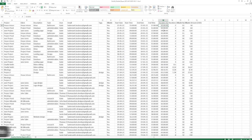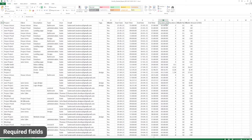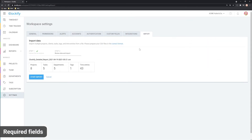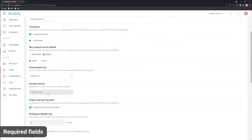Make sure to check all of the required fields that are needed for importing. Those are email, start date, start time, and duration. Your required fields will also depend on the required fields that you have set up in your workspace settings.